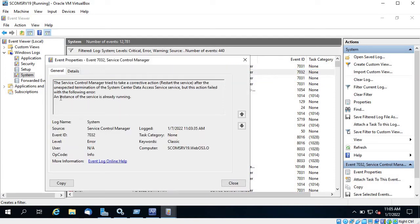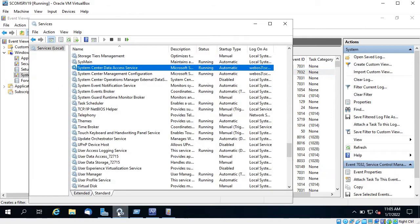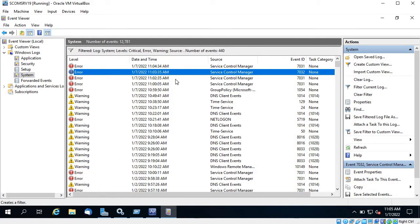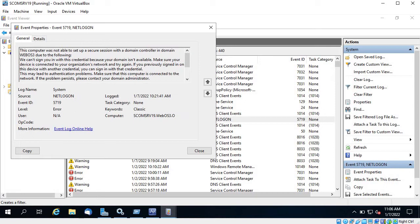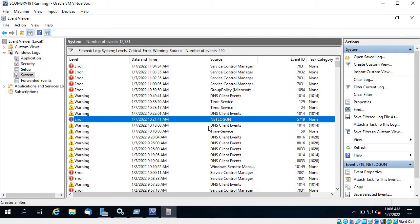So why is my service starting but eventually getting stopped? You can see it says 'An instance of service is already running.' If I go to Services, you can see it's again stuck in 'Starting.' This might be because the service was running and then I forcefully stopped it to show you the error. Another error you can see is 'This computer was not able to set up a secure connection with the domain controller.'